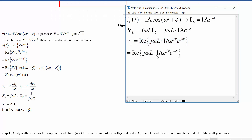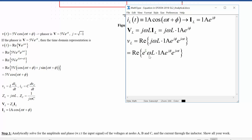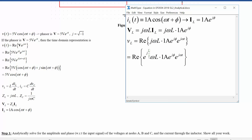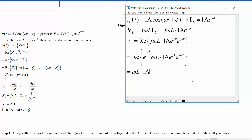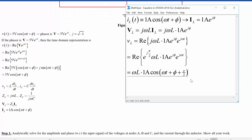Before evaluating, it's convenient to bring that j up into the exponent. By Euler's identity again, j is the same as e^(j·pi/2). So what we end up with is omega·L times 1 amp times cosine of (omega·t + phi + pi/2).